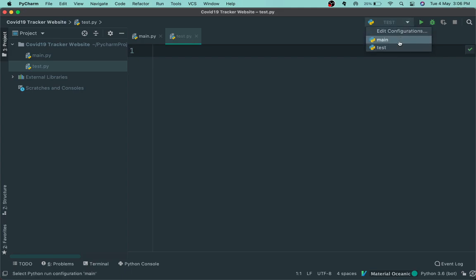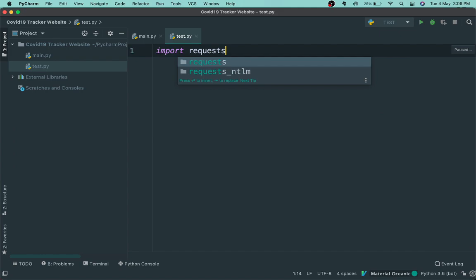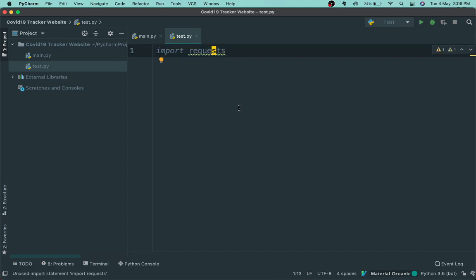First of all, what you want to do is import a library called requests. This library will allow us to take the data from the website which is an API, display the data, and do the parsing. You can also take this as an API tutorial — it's a pretty simple API, so it will be really cool.